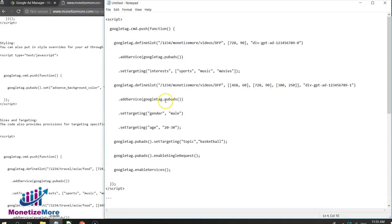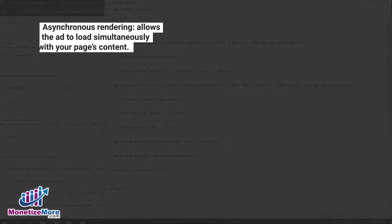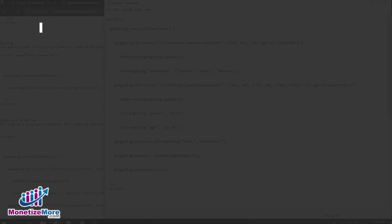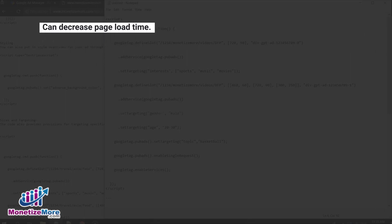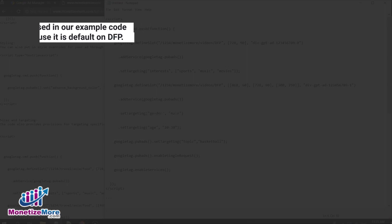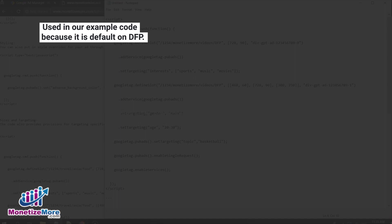Publishers may also choose how the ads will be rendered or served. Publishers can choose asynchronous rendering, which allows the ad to load simultaneously with your page's content. Please note that this method may decrease page load time. We use the asynchronous setup in our examples because it is default on DFP.